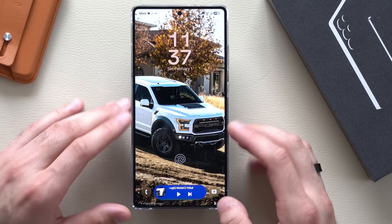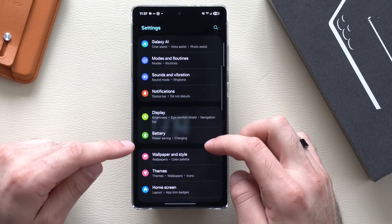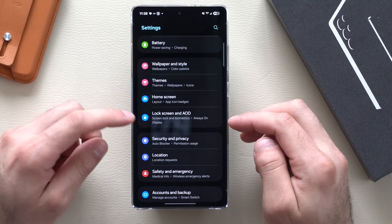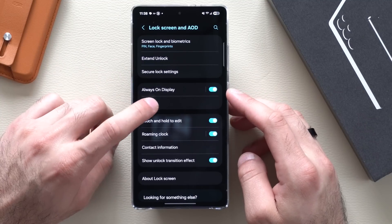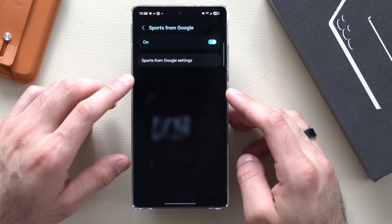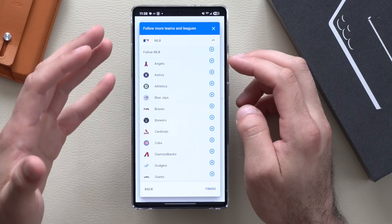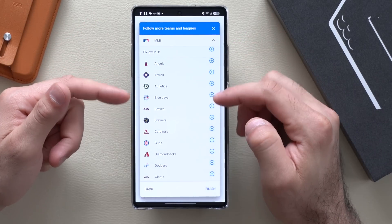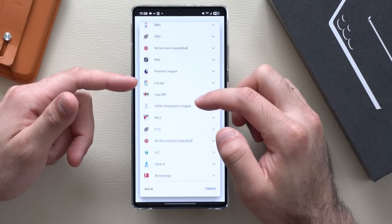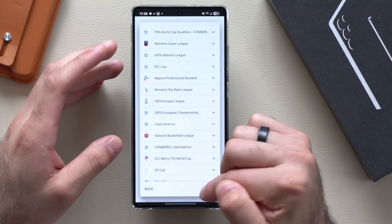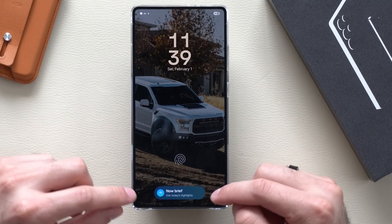If your favorite sport is playing, unlock your device, go into Settings, scroll down to Lock Screen and AOD (Always On Display), click the Now Bar, and tap Google Sports. Continue tapping Sports from Google and allow it to monitor your favorite game. Tap plus to follow NBA, NBL, and more. Then tap Finish, and next time your favorite game is on, you'll automatically see the current score in the Now Brief highlights.